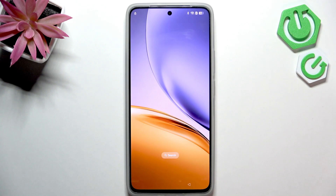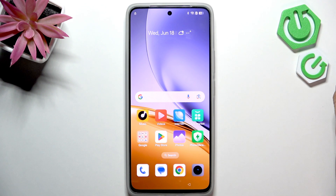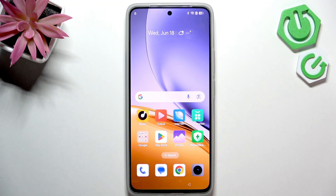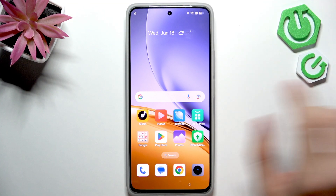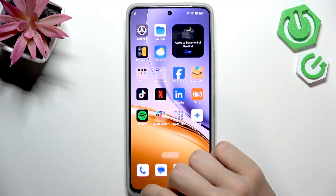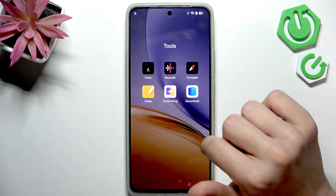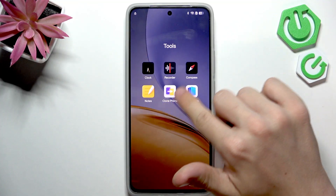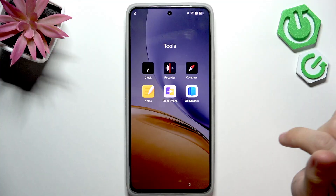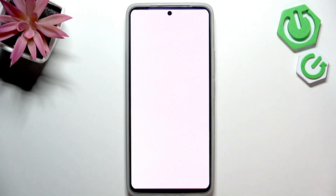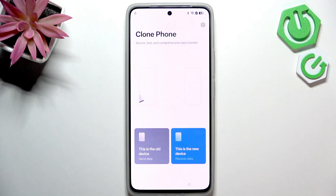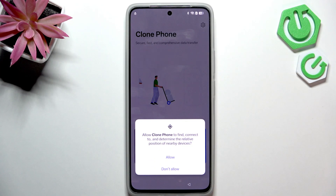Now go to home and lock screen, then go to home screen layout. Just click on it and you'll get to the home screen. Now, what you should do to actually bypass the verification is go to the clone phone app and click on that.